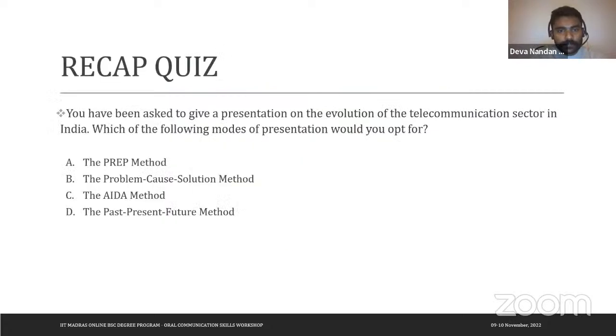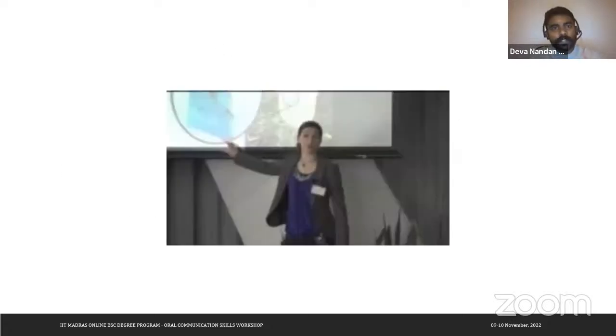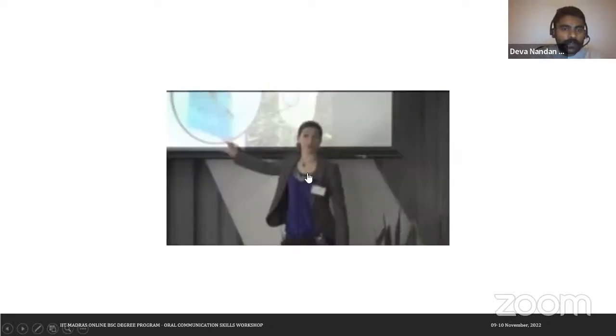This concludes the recap quiz on scripting methods. We can now watch a short video example.